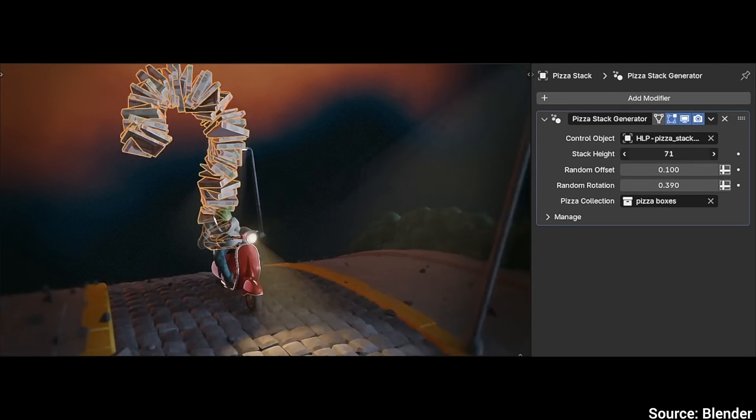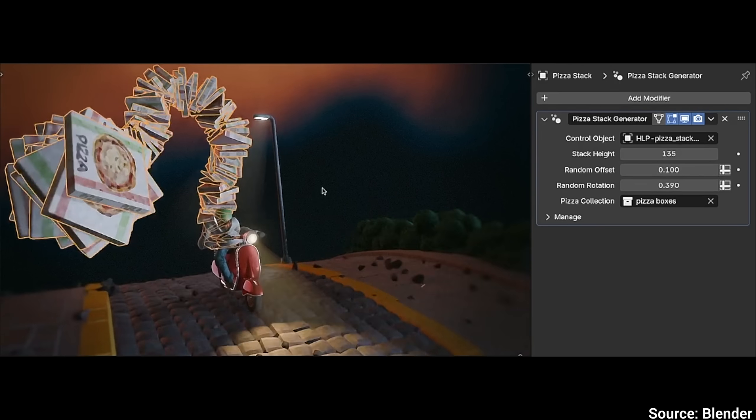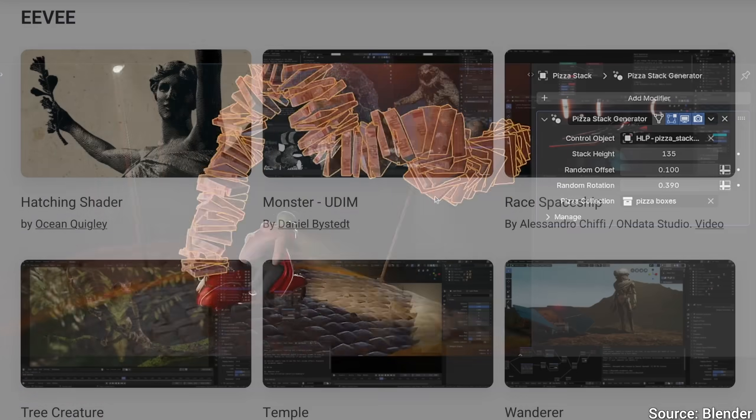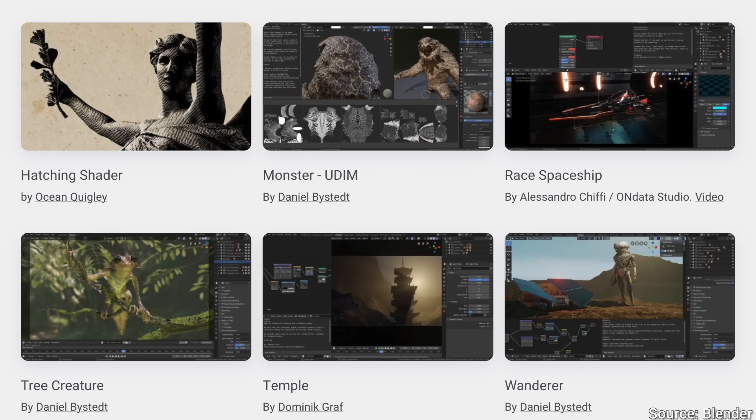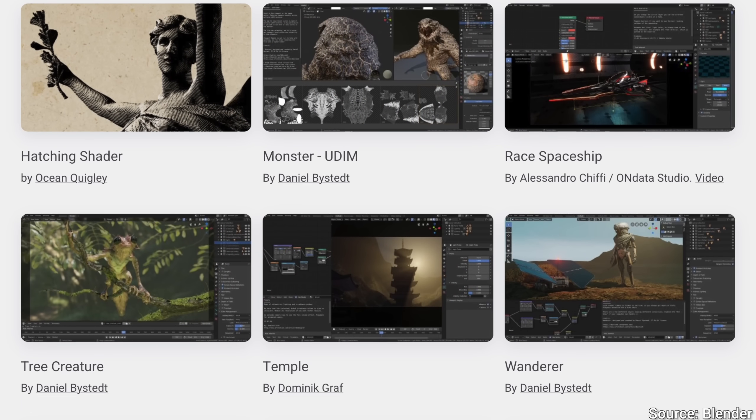Just grab it for free in the video description. And I put a link to the demo files in there as well, so you don't just have to start from zero.